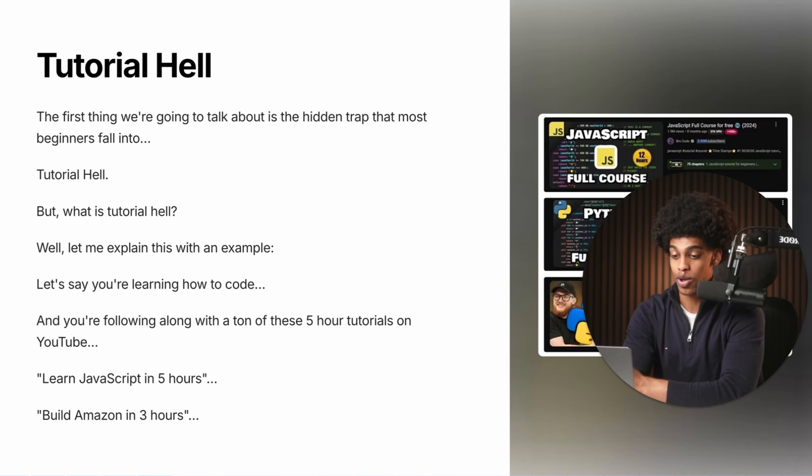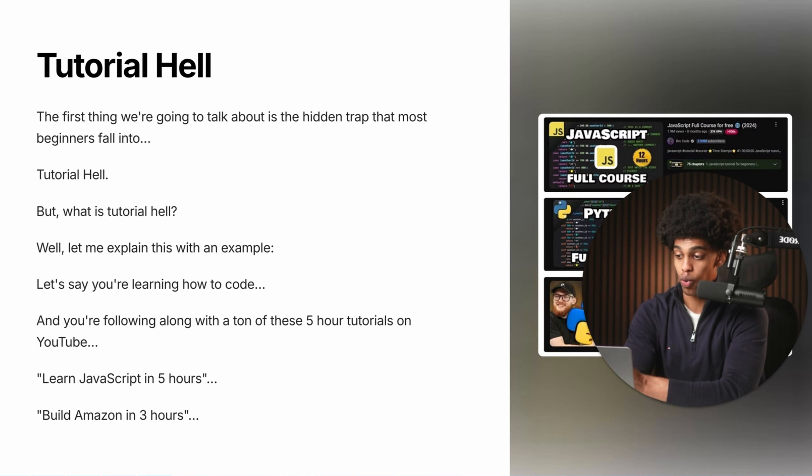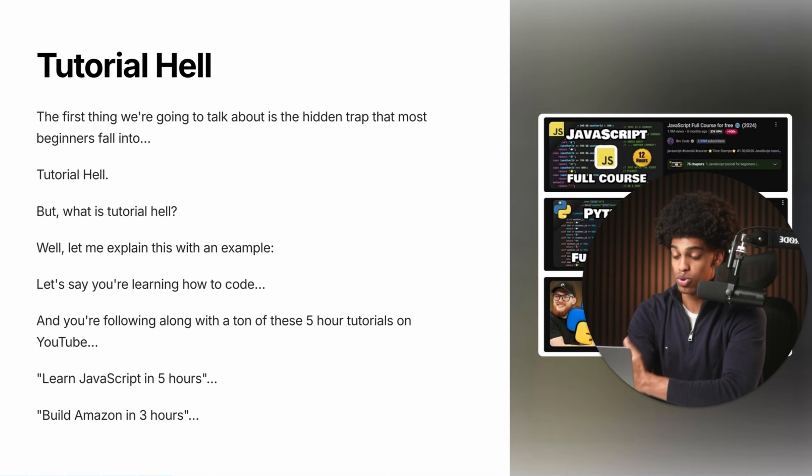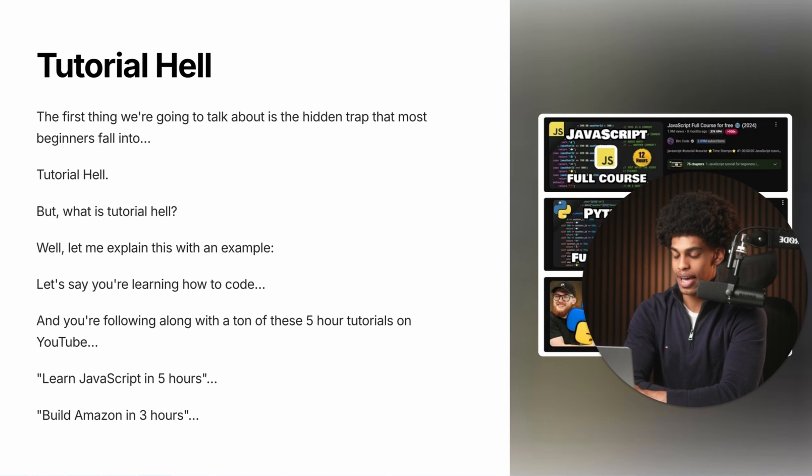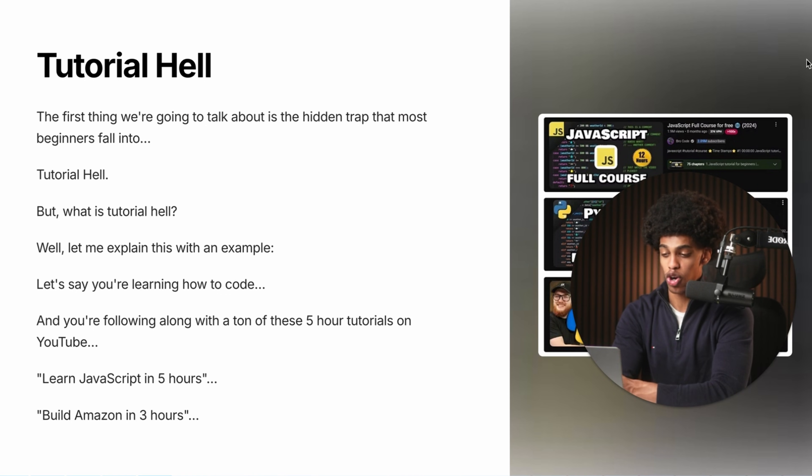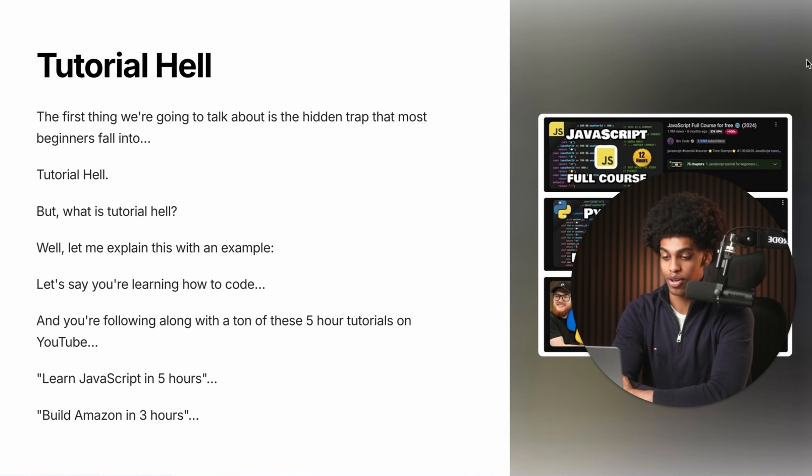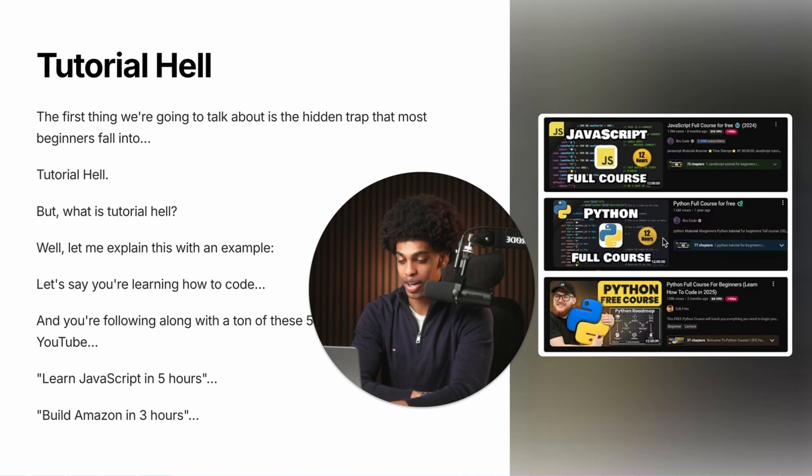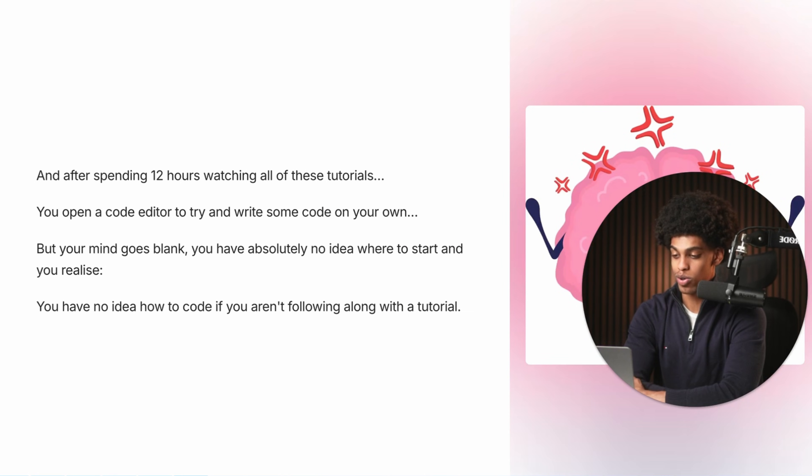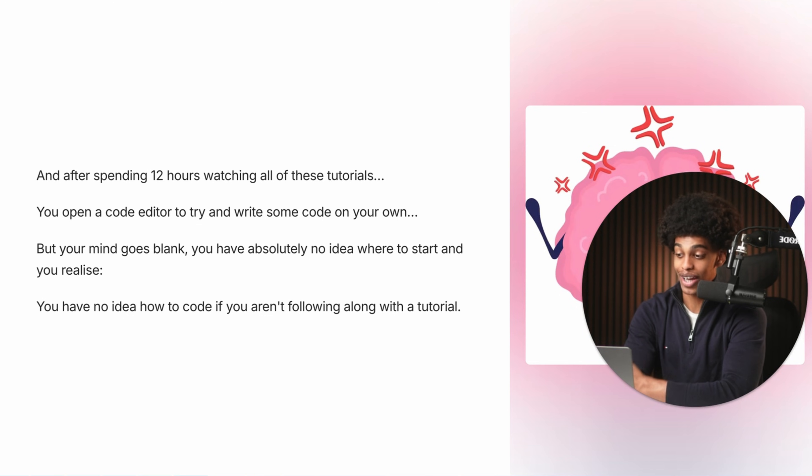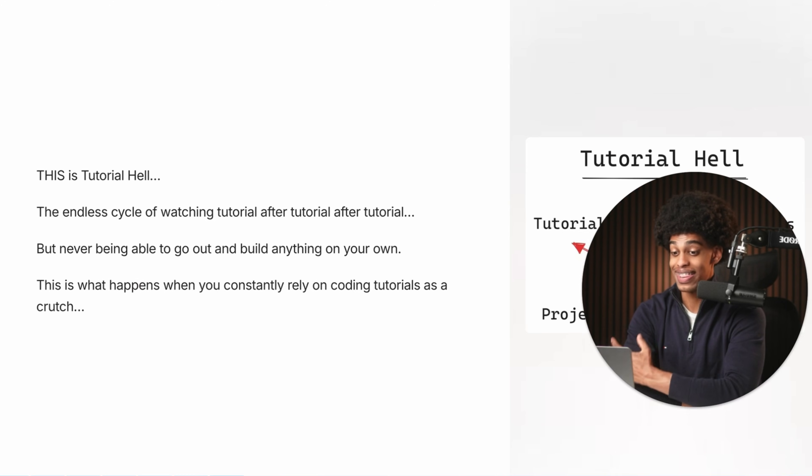So now that we have that out of the way, let's dive straight into the video and talk about our first topic, which is going to be tutorial hell. So the hidden trap that most beginners fall into is tutorial hell. But what exactly is tutorial hell? Well, let me explain this with an example. Let's say you're learning how to code and you're following along with a ton of these five hour tutorials on YouTube. You know, the stuff that's like learn JavaScript in five hours or learn Python in five hours or build Amazon in three hours. The kind of really long courses that you can see pictured on the right here. And after spending hours and hours watching all of these tutorials, you then open a code editor to try and write some code on your own. But your mind goes blank. You have absolutely no idea where to start. And you realize you have no idea how to code if you aren't following along with the tutorial.